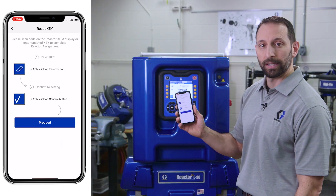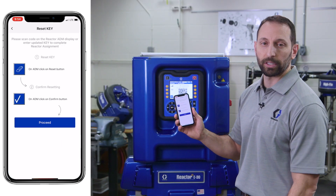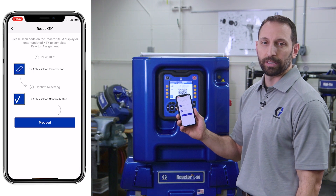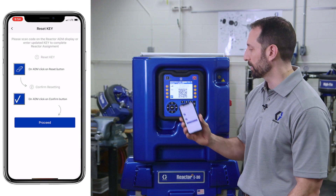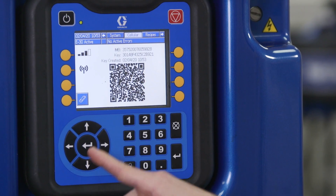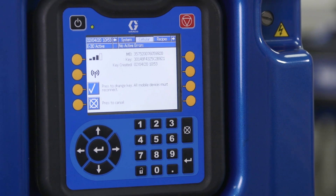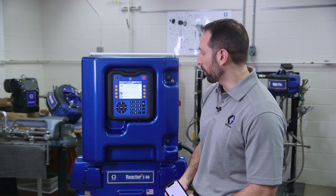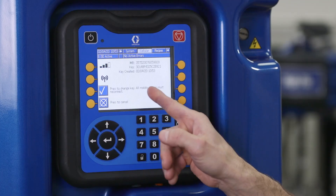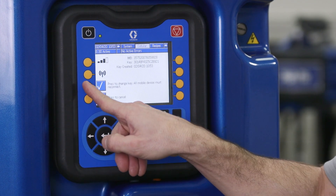Now it's going to bring up a second menu. It's telling you that you need to reset the QR code on the machine and scan a second time. This is all part of the two-step verification process. So on the ADM, click the button next to the eraser icon. It's going to give you a warning, making sure that you truly want to reset your QR code. Press this button, change the QR code, and hit accept.